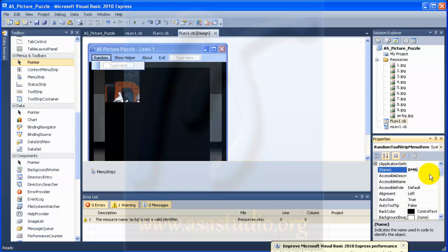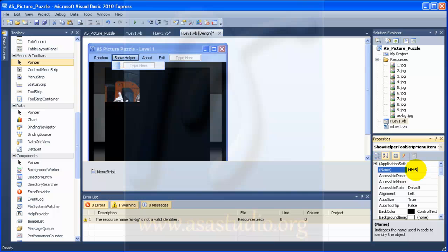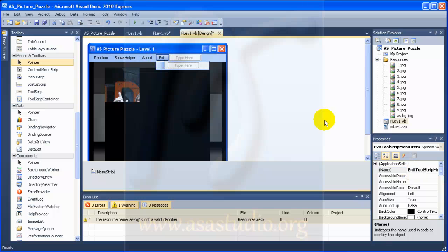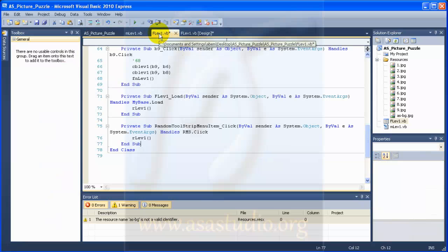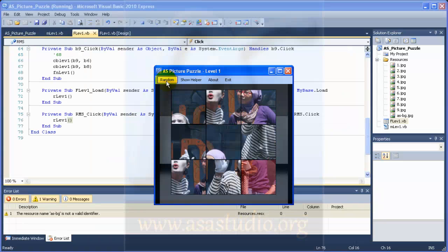I change the name to 'rms' — random menu strip. Here it's 'ms', and here it's 'ms'. Now if I go to the script I have the controls here and I change them all to 'ms'. Now I try to start debugging and I have the function working.